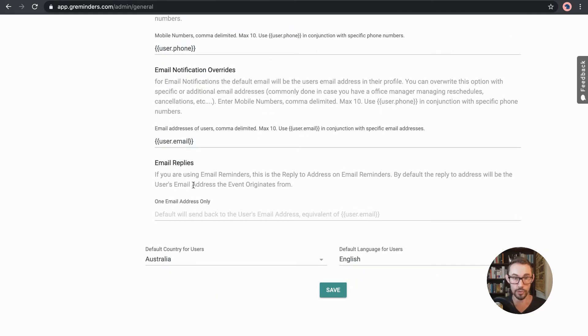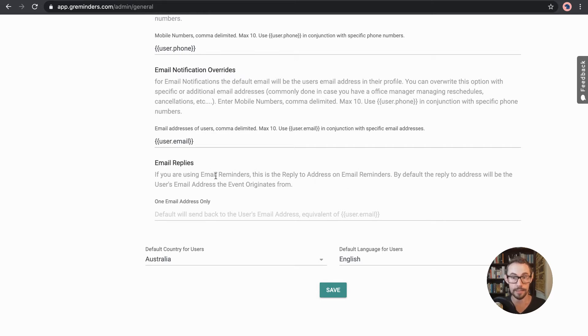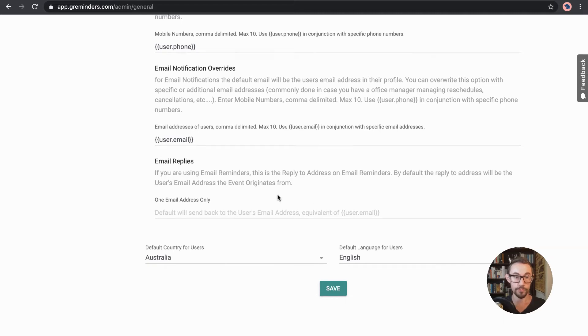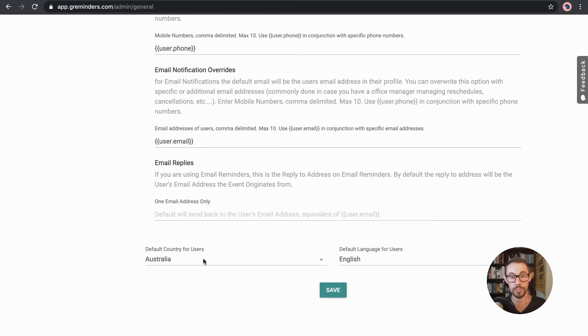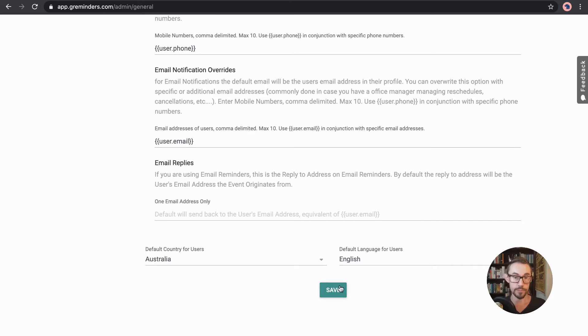And then also you've got the email replies. So with the email reminders, when people reply to that, you can have a different email address which those will go to. We can change the country for the user. Mine is set to Australia because that's where I'm at at the moment and obviously language. So I'll just save that.